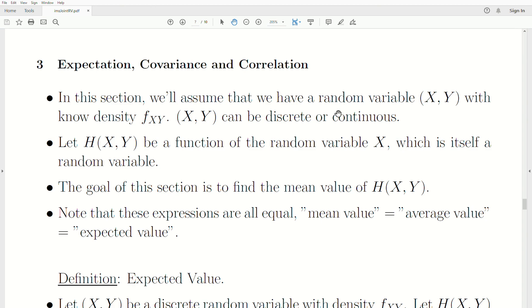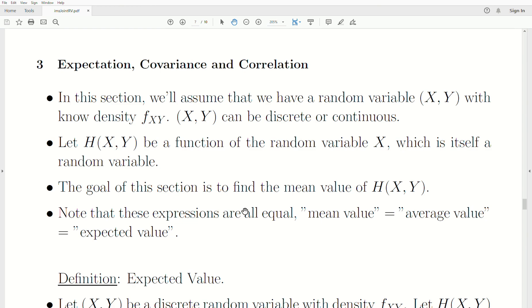In this section we'll assume we have random variables X and Y with known density F — and if there's any doubt, you put a subscript of the variables. The random variable can be discrete or continuous. Let H be a function of random variables X and Y, which is itself a random variable. The goal of this section is to find the mean value of H.